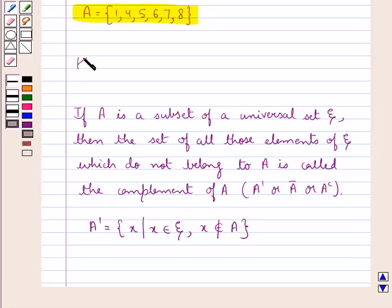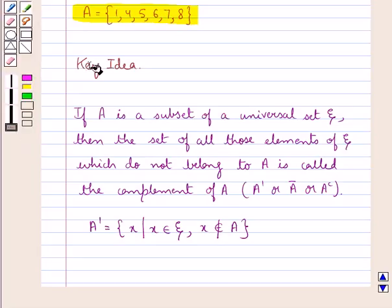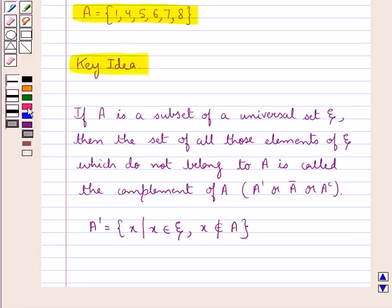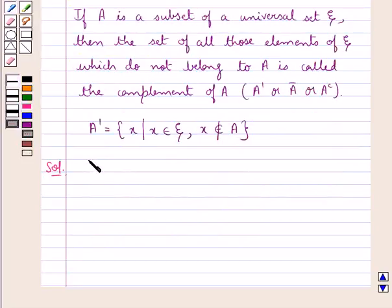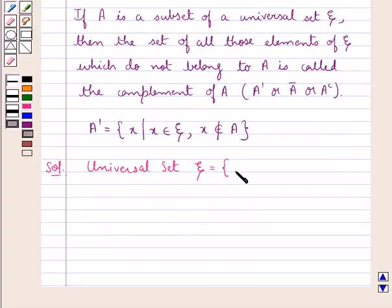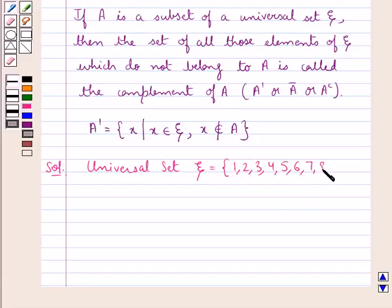This is the key idea that we use for this question. Let's proceed with the solution now. We are given the universal set XI which is equal to the set containing the elements 1, 2, 3, 4, 5, 6, 7, 8, 9 and 10.